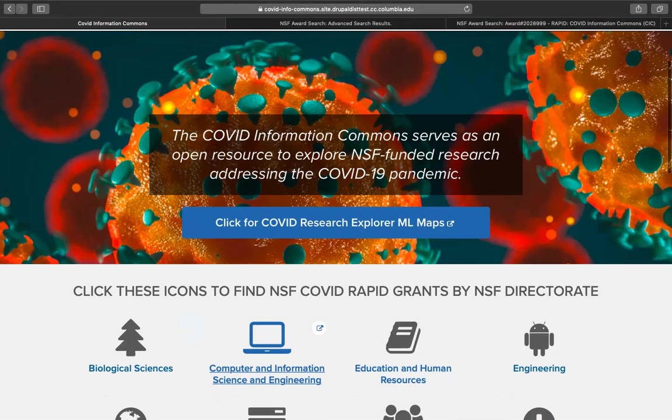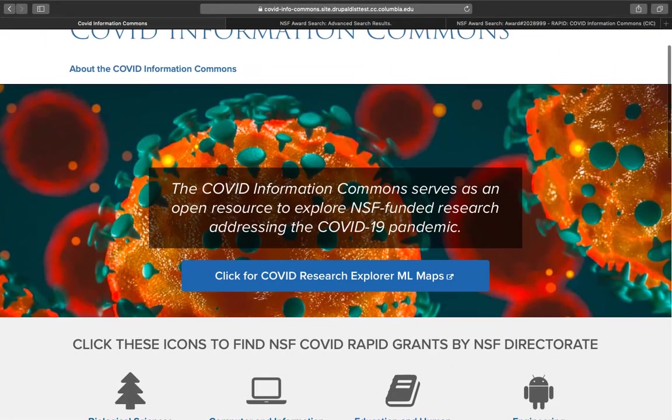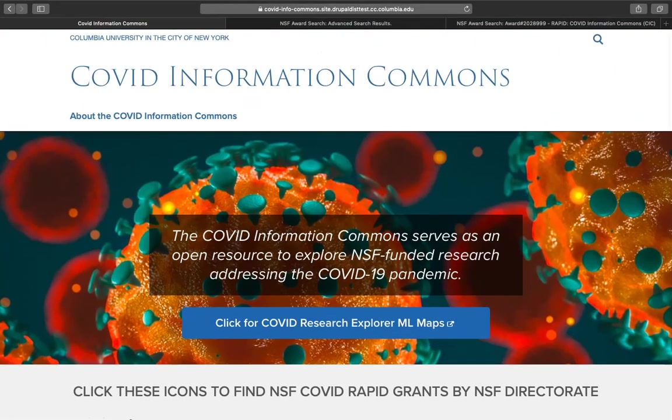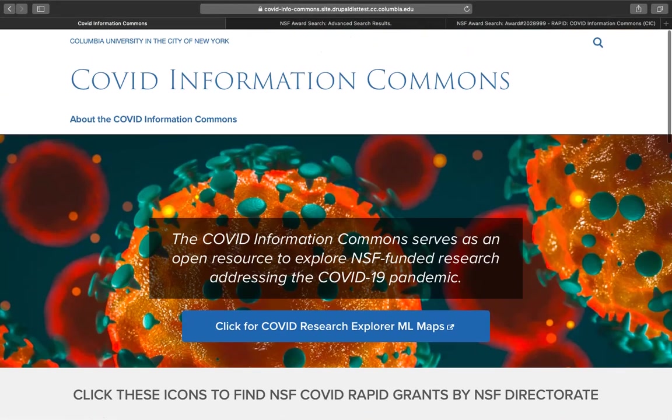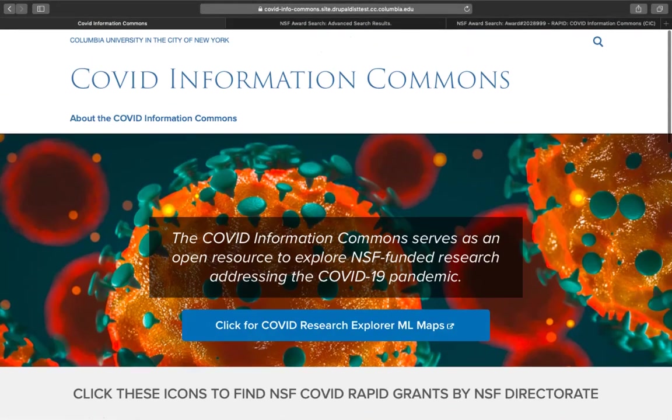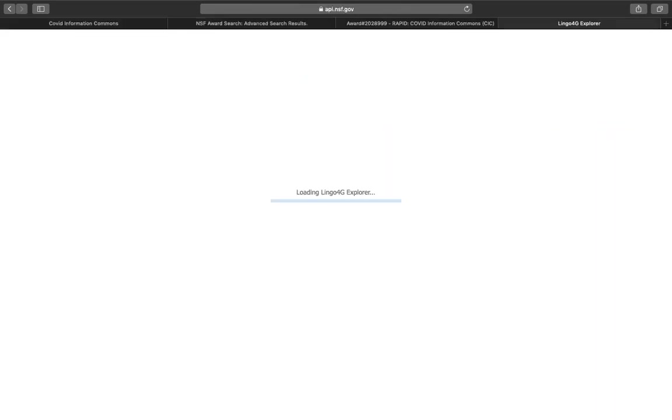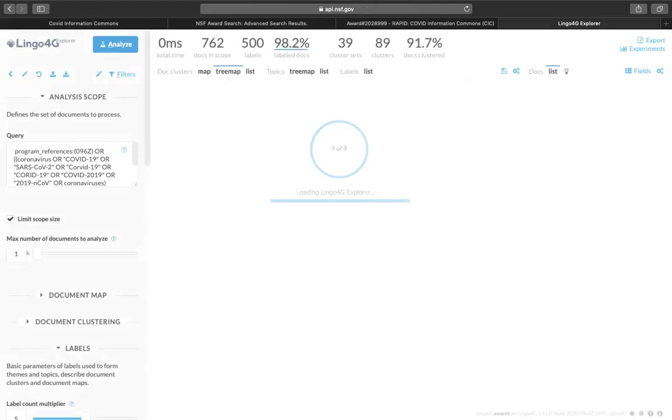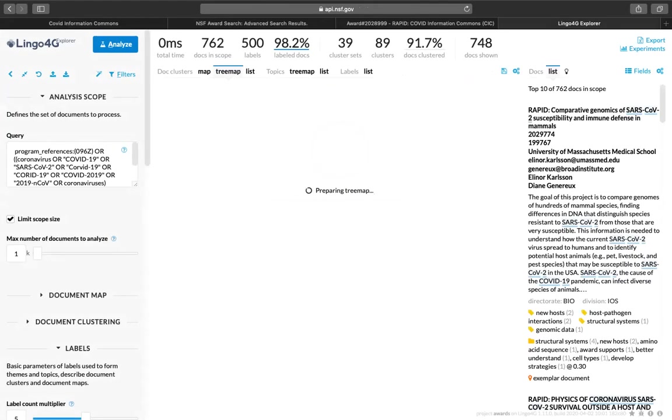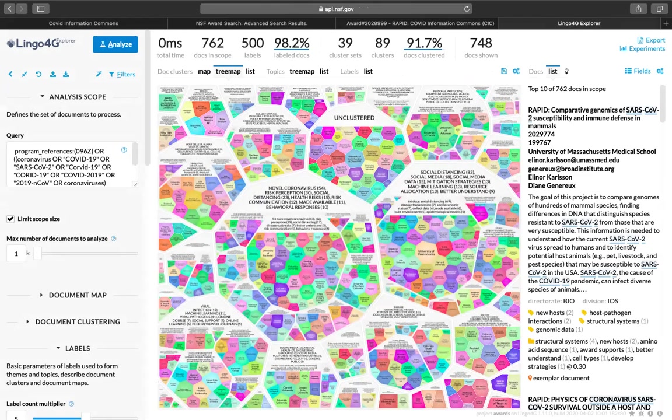The second and exciting advanced search mechanism provided for the COVID Information Commons is the COVID Research Explorer. If you click on the blue button over the COVID area, where it says click for COVID Research Explorer ML maps, you can enter the Explorer tool, which is powered by machine learning engines. This one specifically is a Lingo 4G Explorer tool.